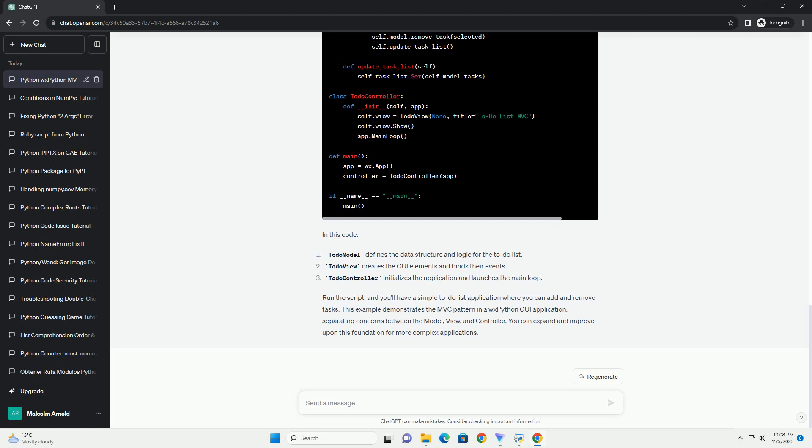We'll create a basic to-do list application as an example, with three main components.